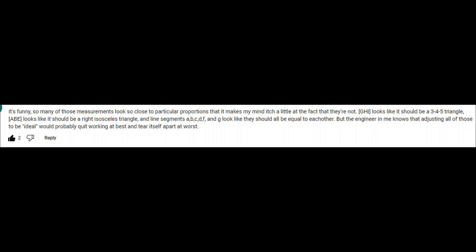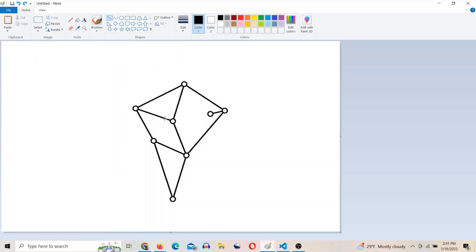And line segments A, B, C, D, F, and G look like they should all be equal to each other.